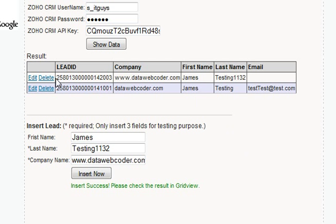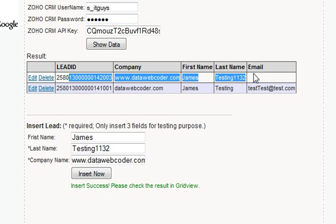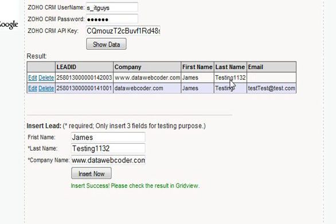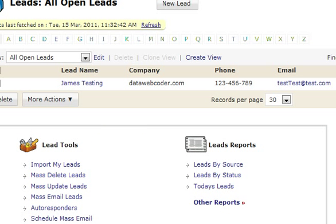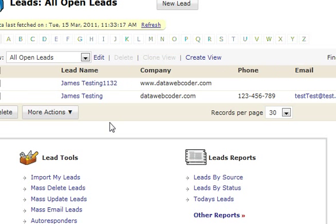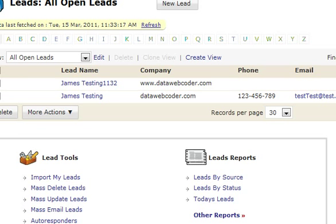As you can see there is a new data record — the one labeled 'testing 11:32'. Let's switch back to the CRM, refresh the page, and you can see the new data.